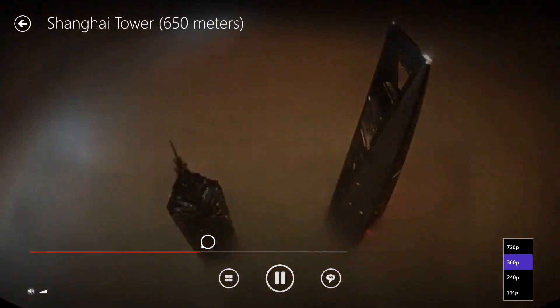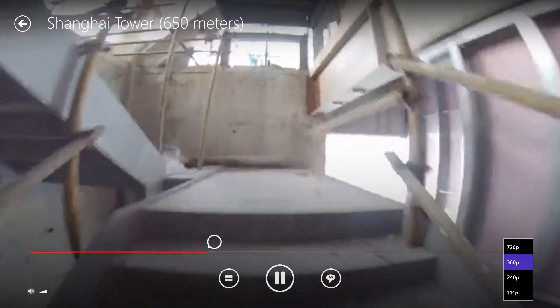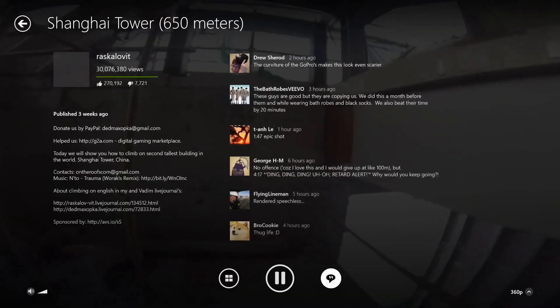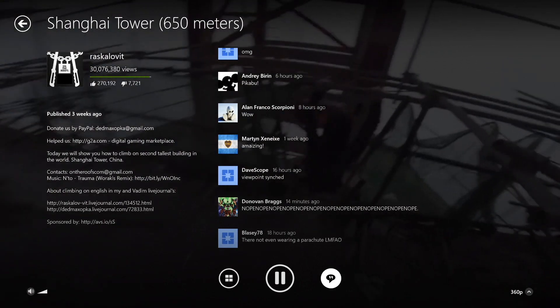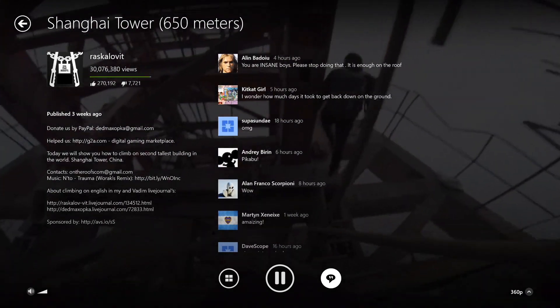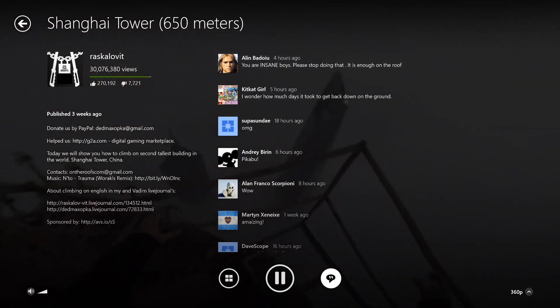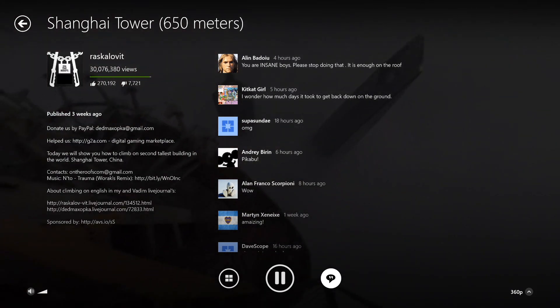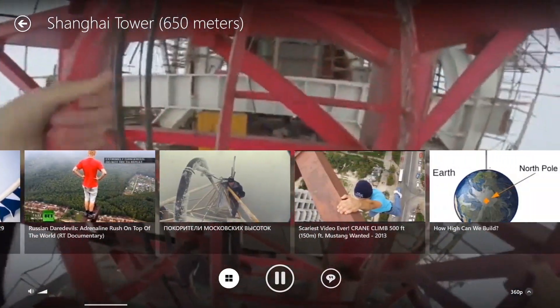Swipe in from the bottom and you can see other controls like the video quality. You can also view comments and the video description, but you can't comment yourself or even subscribe to the channel from here. There's also not yet a way to like or dislike the video.